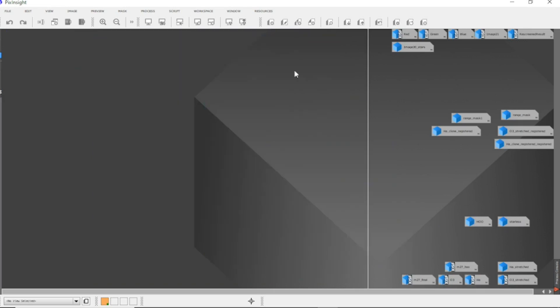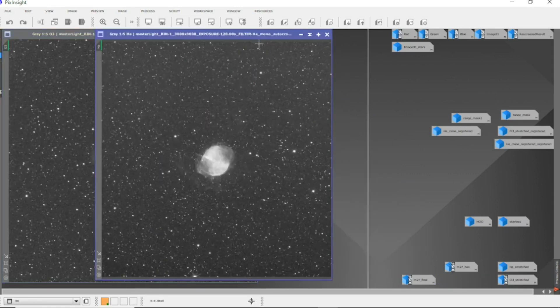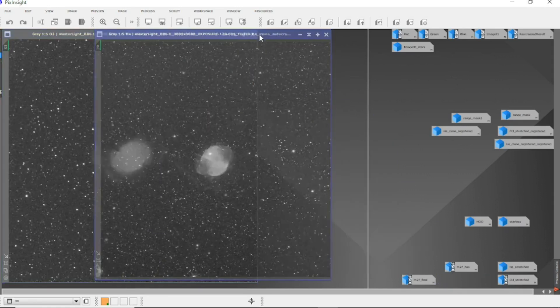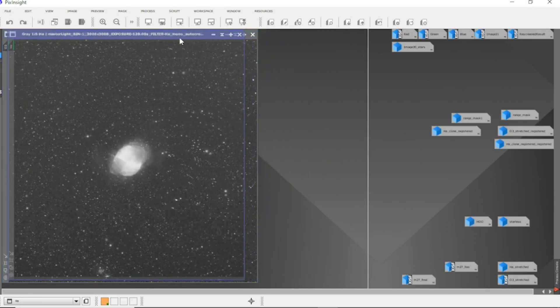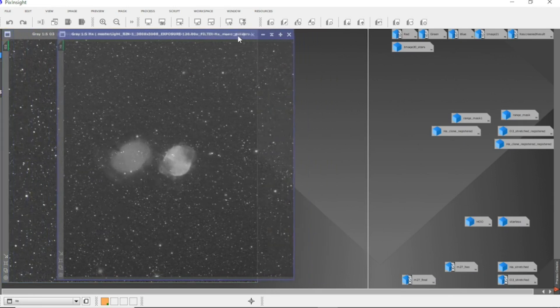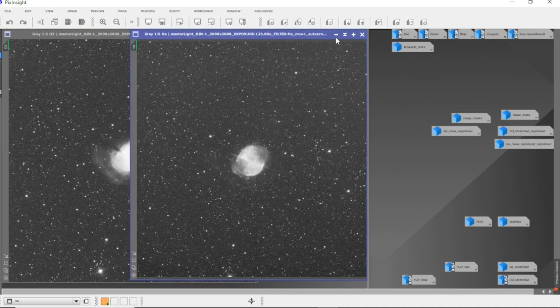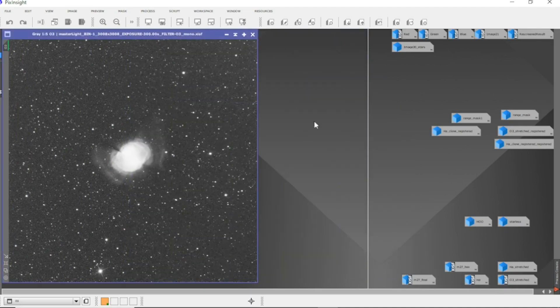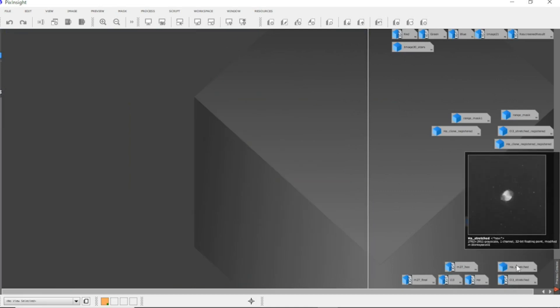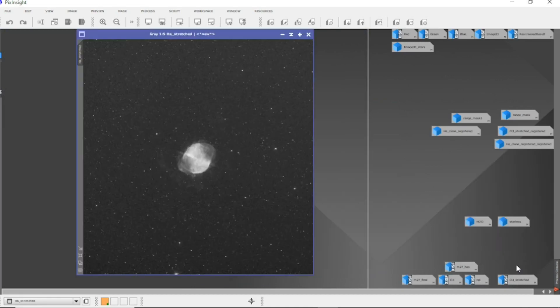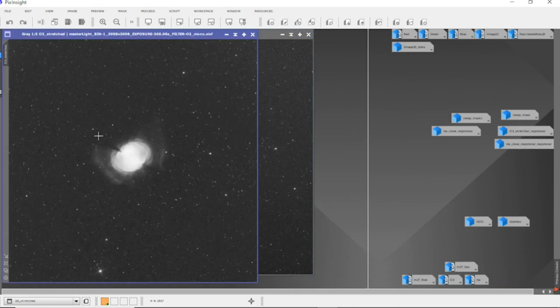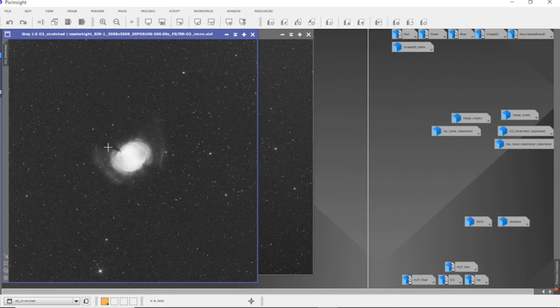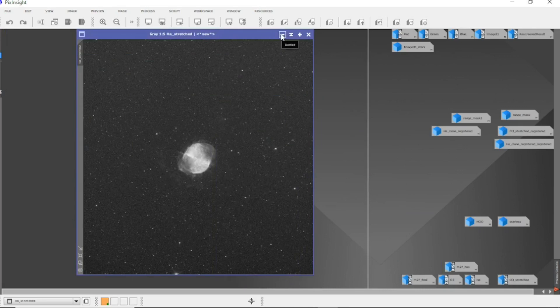Now I combine them. Actually, because they were in different nights and a slightly different rotation, you can see they didn't match. So I've registered the HA to the O3 and stretched them. And there we have just a basic stretch. All I've done is stretch them and a little bit of blur exterminator. And they're registered to each other.